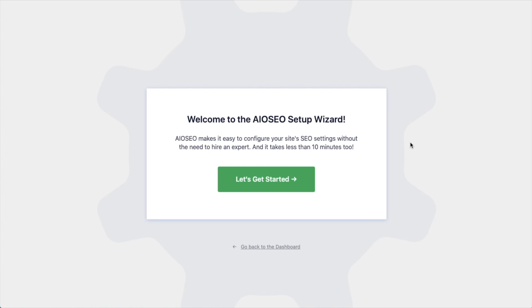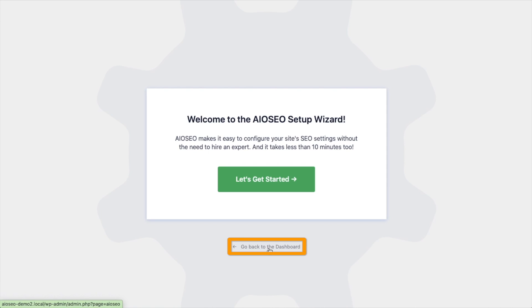After the plugin installs and is activated, the AIOSEO Setup Wizard will pop up automatically. We have another video that walks you through these steps, and I highly encourage you to go through that wizard because it will just set up your whole website for success as far as your SEO efforts go. But for now, we're going to head back to the dashboard.